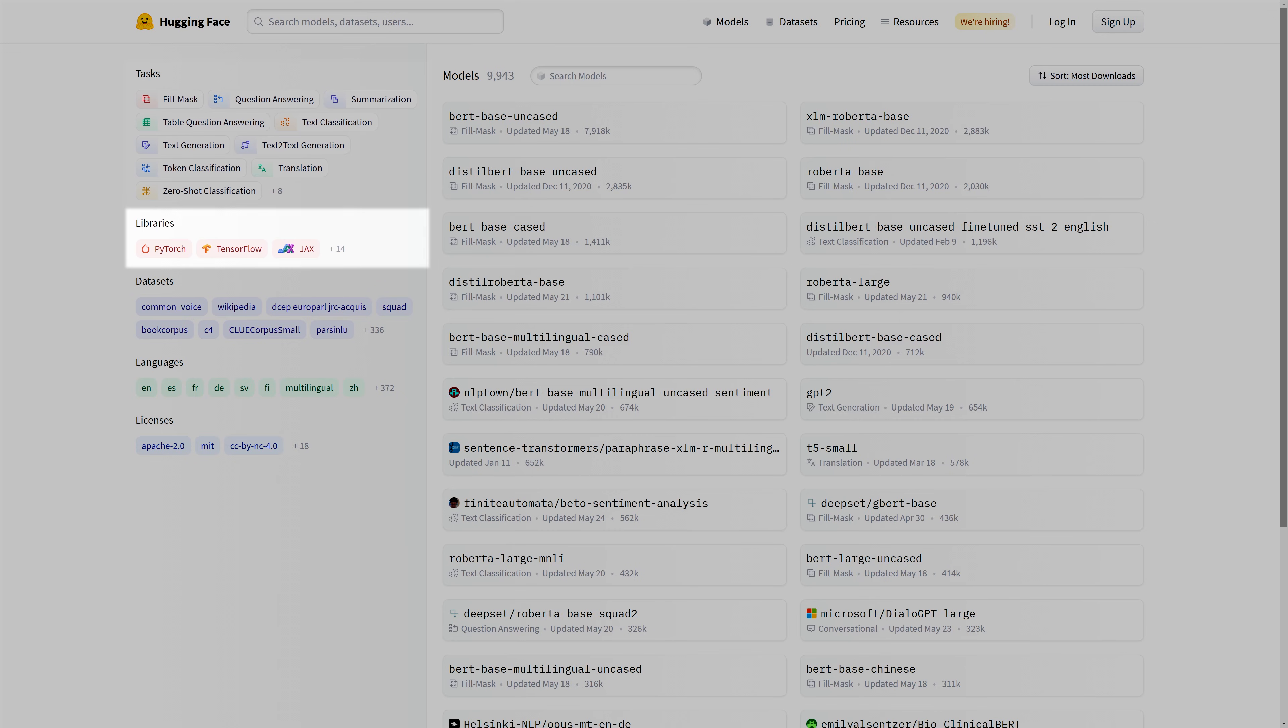The second category is the Libraries. Models on the Hub usually share one of three backbones: PyTorch, TensorFlow, or JAX. However, other backbones, such as Rust or ONNX, also exist.